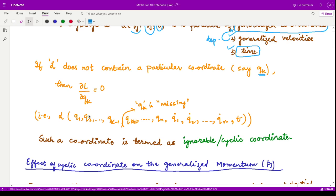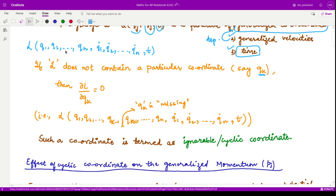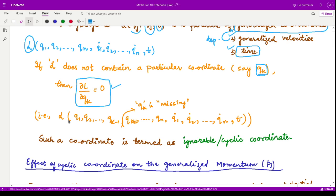Now we shall talk about cyclic or ignorable coordinates. Suppose our Lagrangian does not contain one particular coordinate qk — for example, L depends on q1, q2 up to qn as generalized coordinates, their velocities, and time, but does not contain qk. In that case, if I take the partial derivative of this Lagrangian with respect to qk, this gives zero. Whenever this condition is satisfied, we say that coordinate is ignorable or cyclic — it does not have any effect on the Lagrangian.